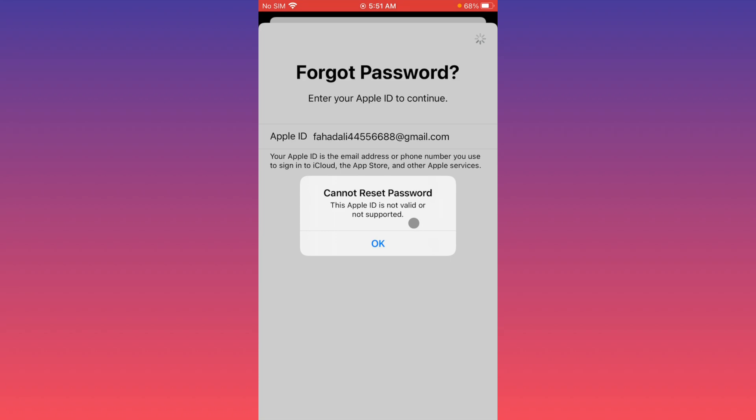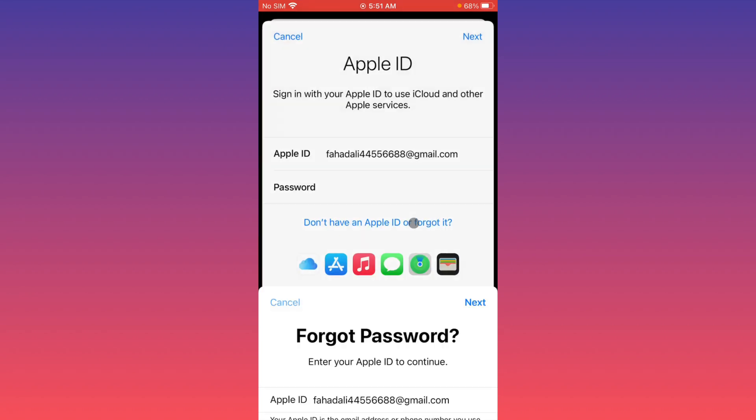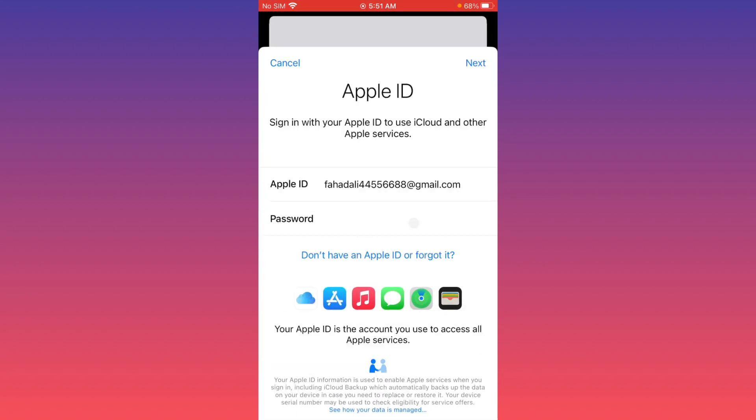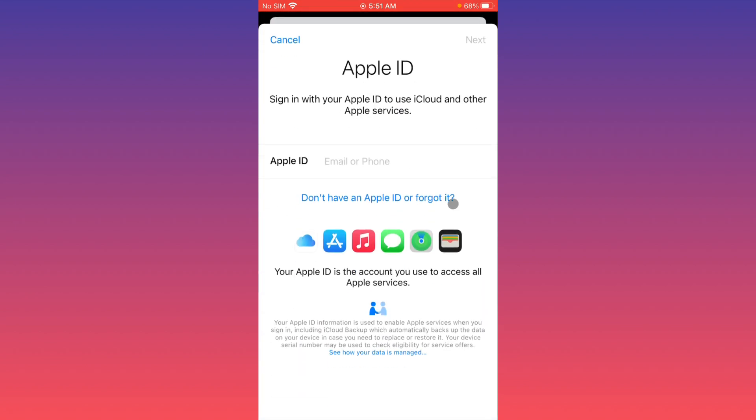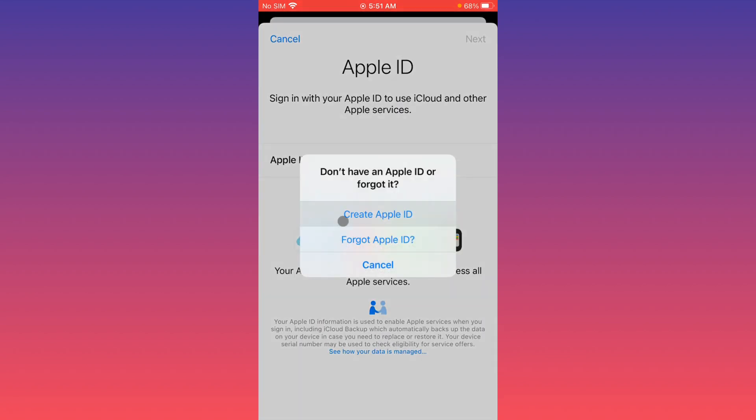You can easily fix this problem, so let's get started without wasting any time. First of all, you have to go back, and after going back, you have to click on sign in to your iPhone. From here, you have to click on 'don't have an Apple ID or forgot it'.